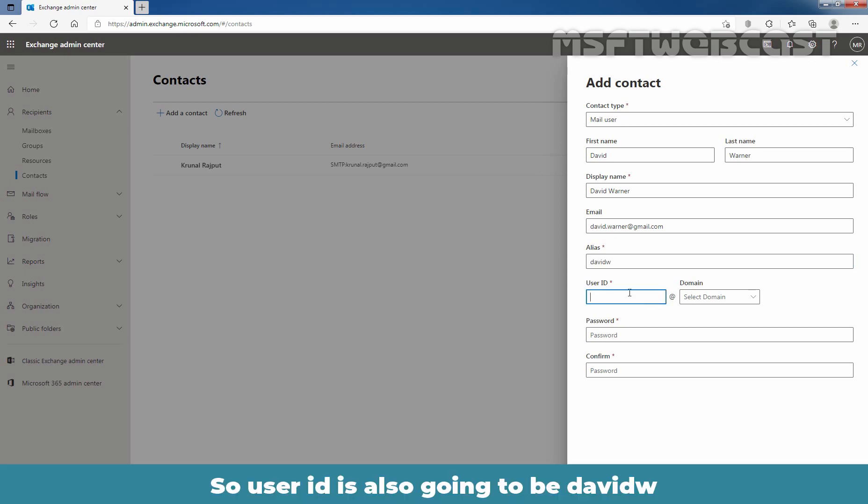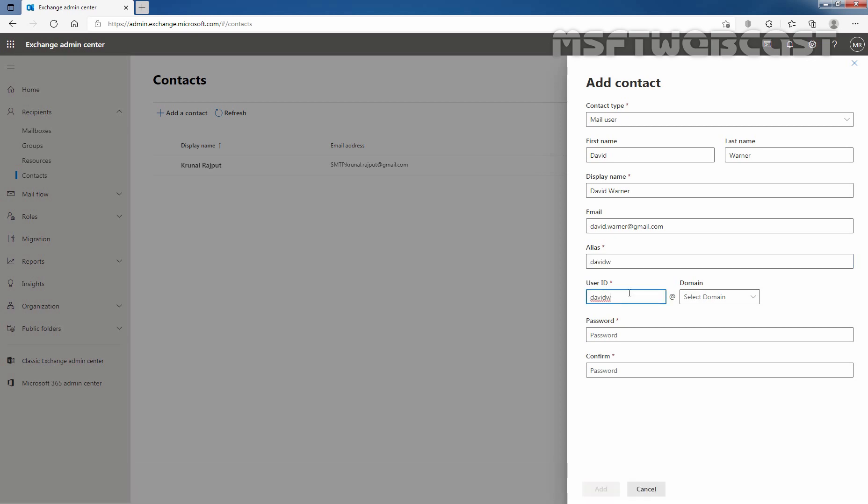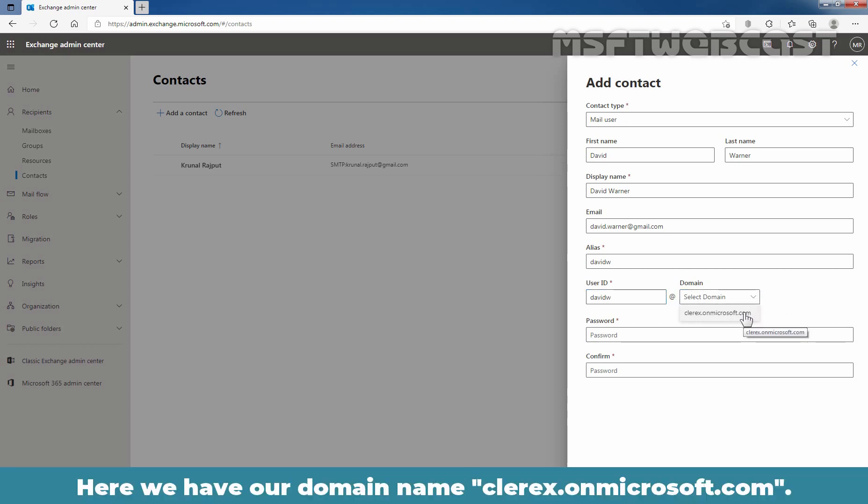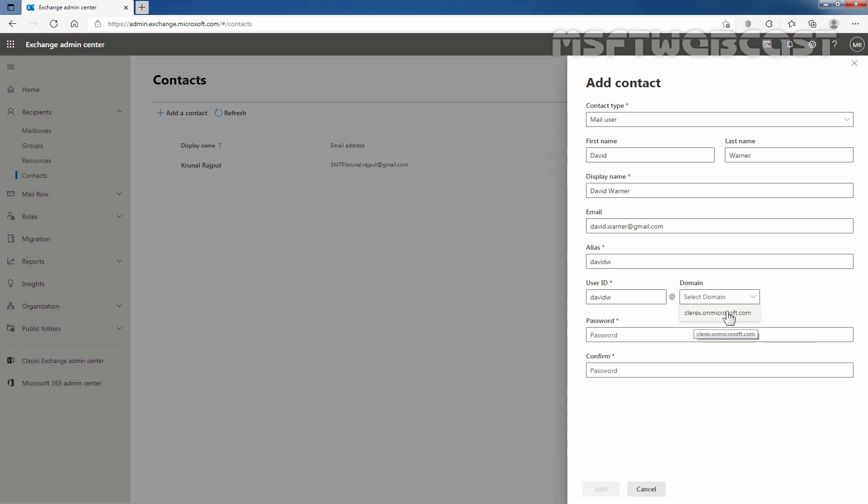So, user ID is also going to be davidw and then we need to select the domain by clicking on this drop down button and here we have our domain name clarex.onmicrosoft.com.